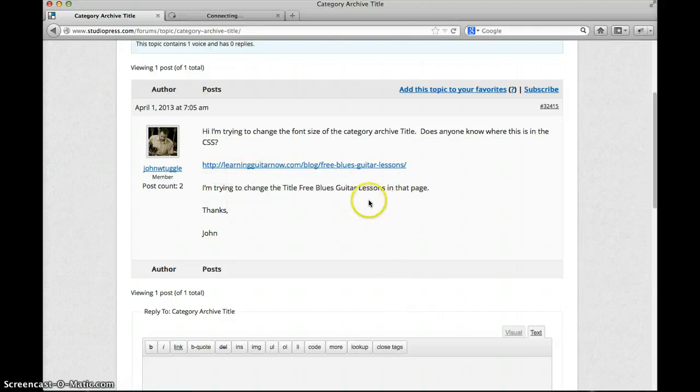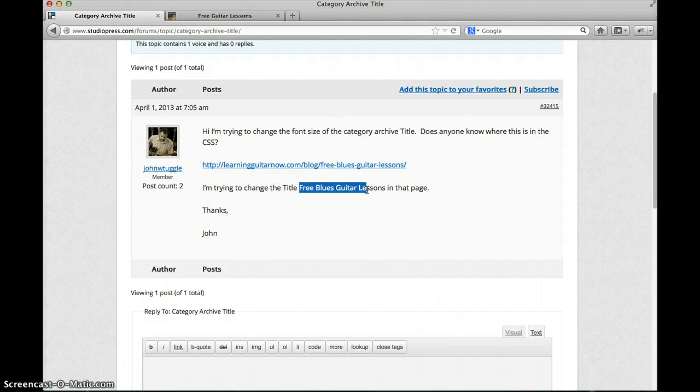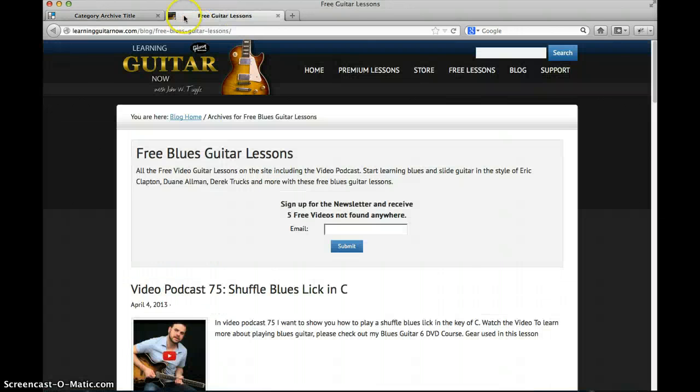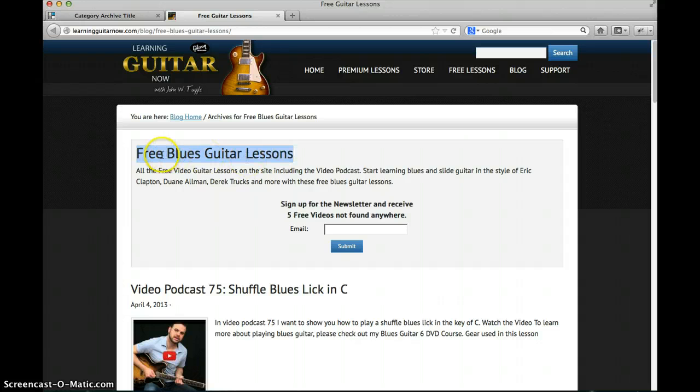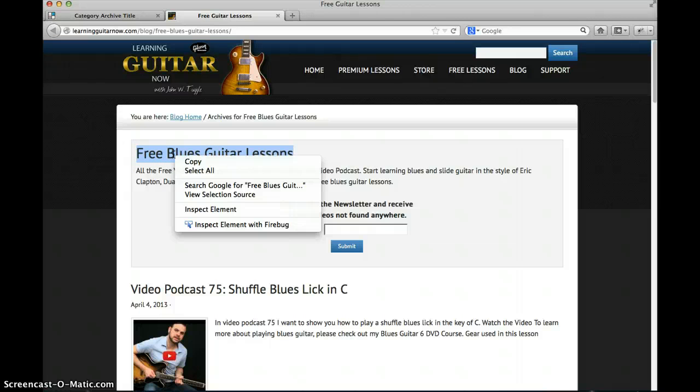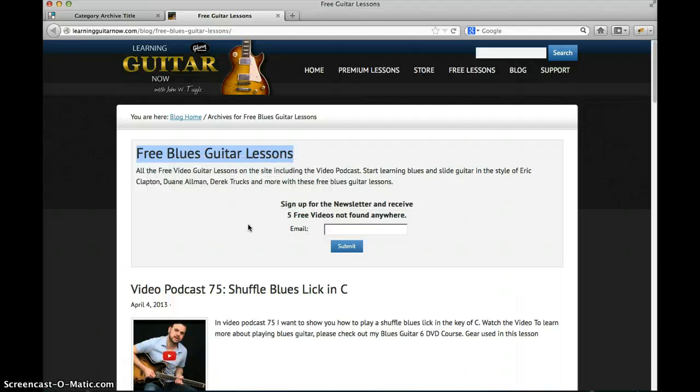So I'm going to open up John's link here in a new tab and he wants to change the font size on the title that says Free Blues Guitar Lessons. So let's look at his page. There it is, Free Blues Guitar Lessons. Notice I've highlighted that text. Now all I have to do is give a little right click and I'm going to say inspect element with Firebug and watch the magic.